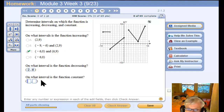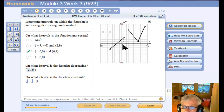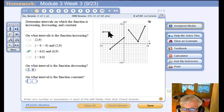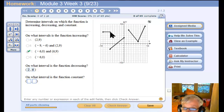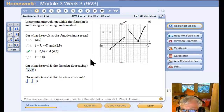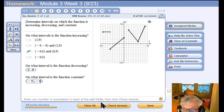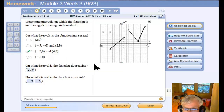On what interval is the function constant? A flat graph like this — a flat line is called a constant function. Notice we ignore whether the circles are full or empty when talking about intervals of increasing, decreasing, and constant. We only use parentheses. So from x equals negative nine to negative six, this graph is going to be constant. So I will say negative nine to negative six. And we're done — that's all there is to that kind of problem.